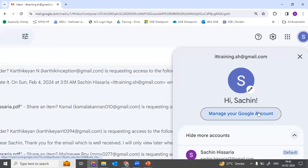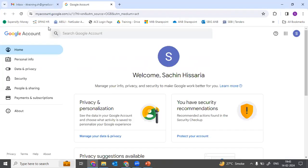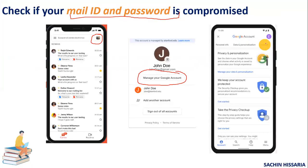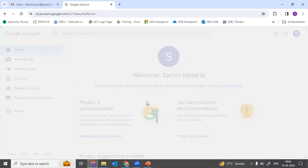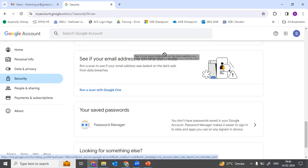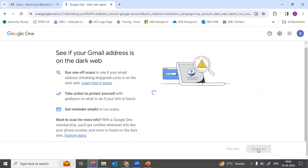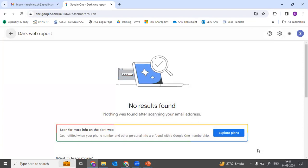When you click on the icon, you will see 'Manage your Google account.' In the mobile phone, you will see the manage account option. Once you click on 'Manage your Google account,' you will see a lot of options. You need to go to the security option — in mobile you can drag these options and then go to security. Once in the security option, scroll down and you will see 'See if your email address is on the dark web.' This is an option provided by Google. You then need to run a scan on your Google One account, and it will tell you whether your Gmail and password have been compromised.